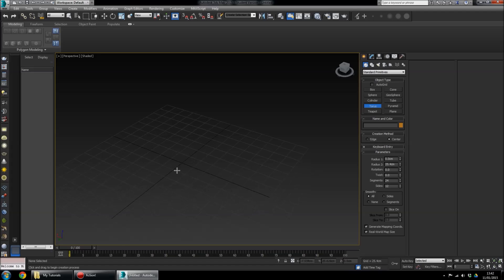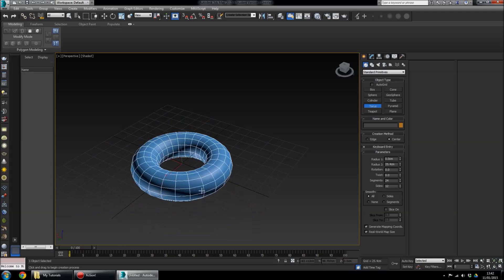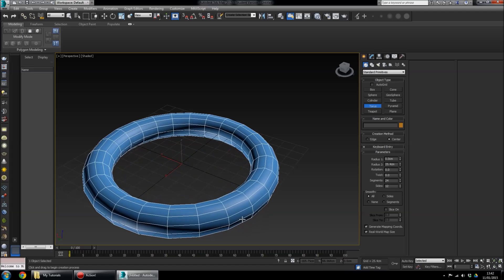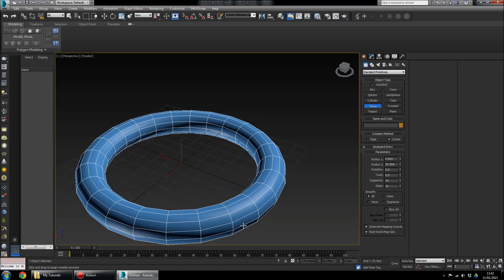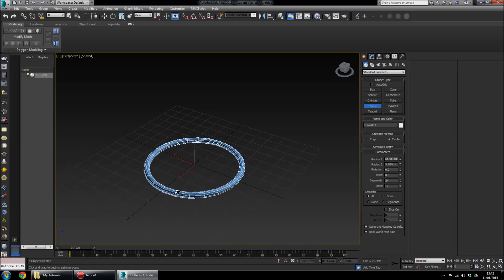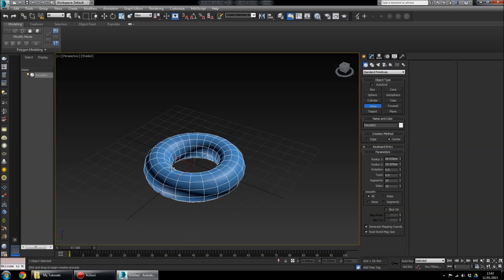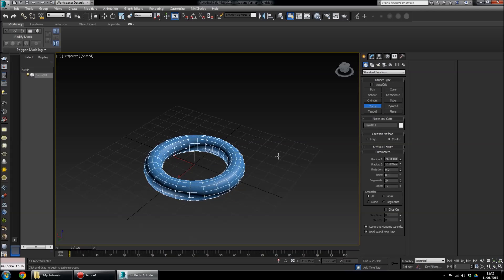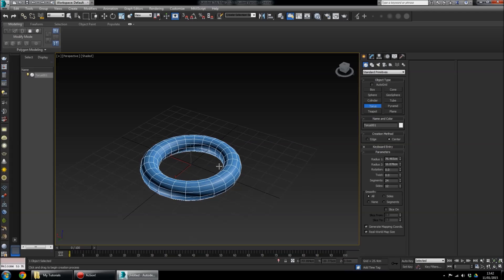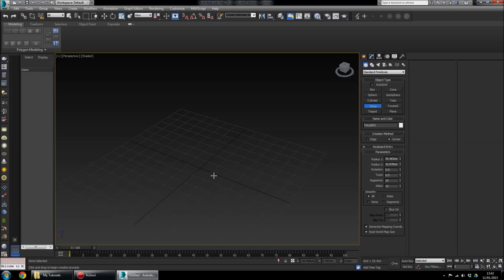Next is the Torus, which creates a donut shape — just click and drag to create it. You could use this for chains, donuts, or whatever you need. There are parameters here to adjust, and you can delete it with the Delete key.